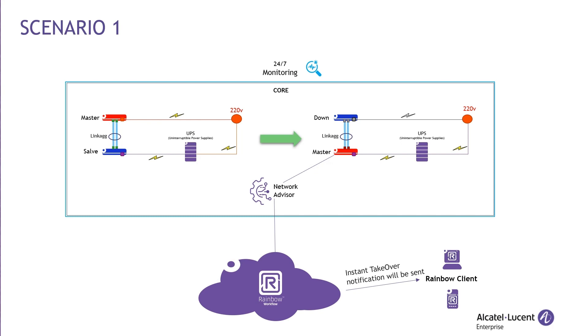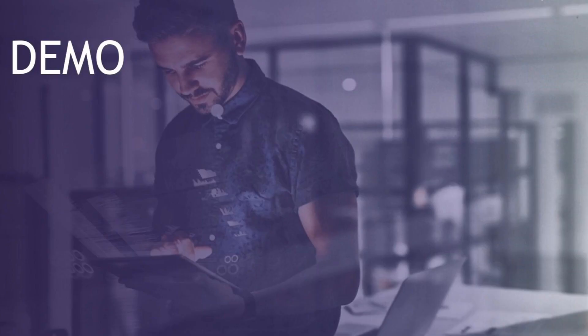the virtual chassis was no longer able to provide redundancy anymore. Fortunately, the team was instantly alerted by Network Advisor, which sent a takeover notification on Rainbow. The team could leverage the use of Network Advisor and promptly find the root cause.